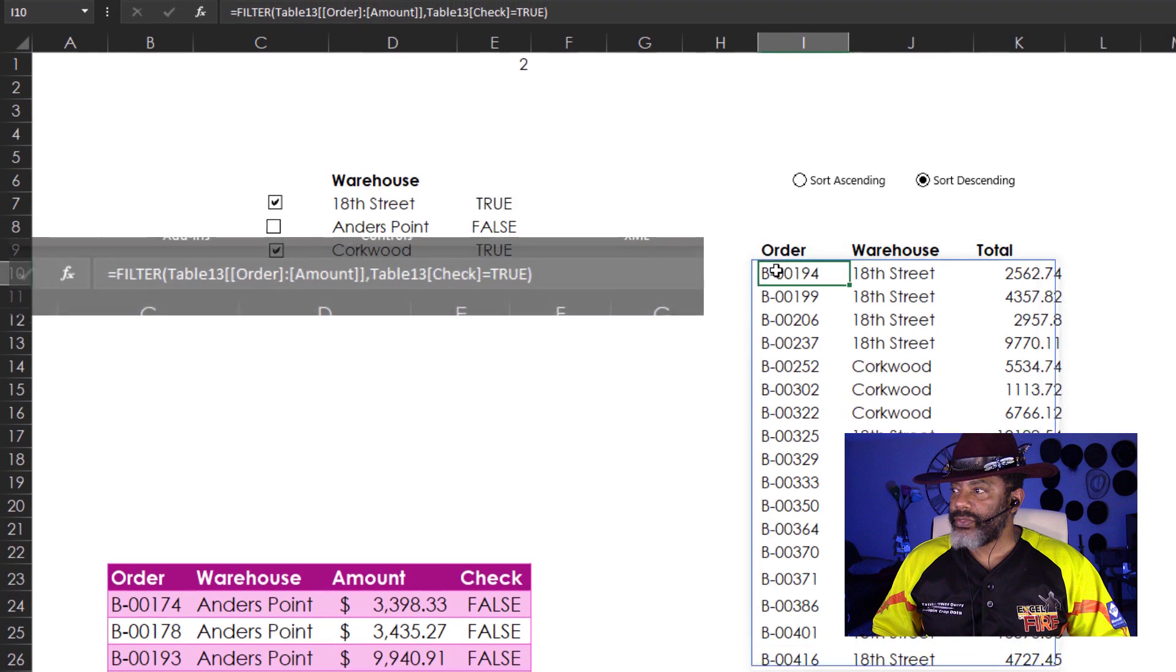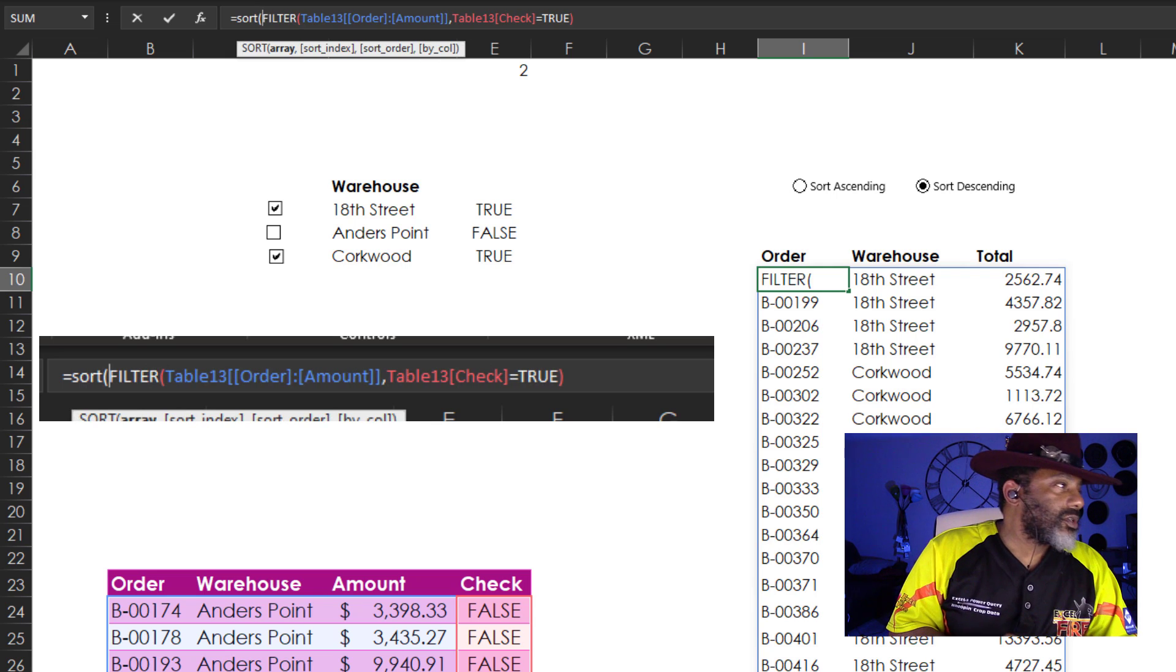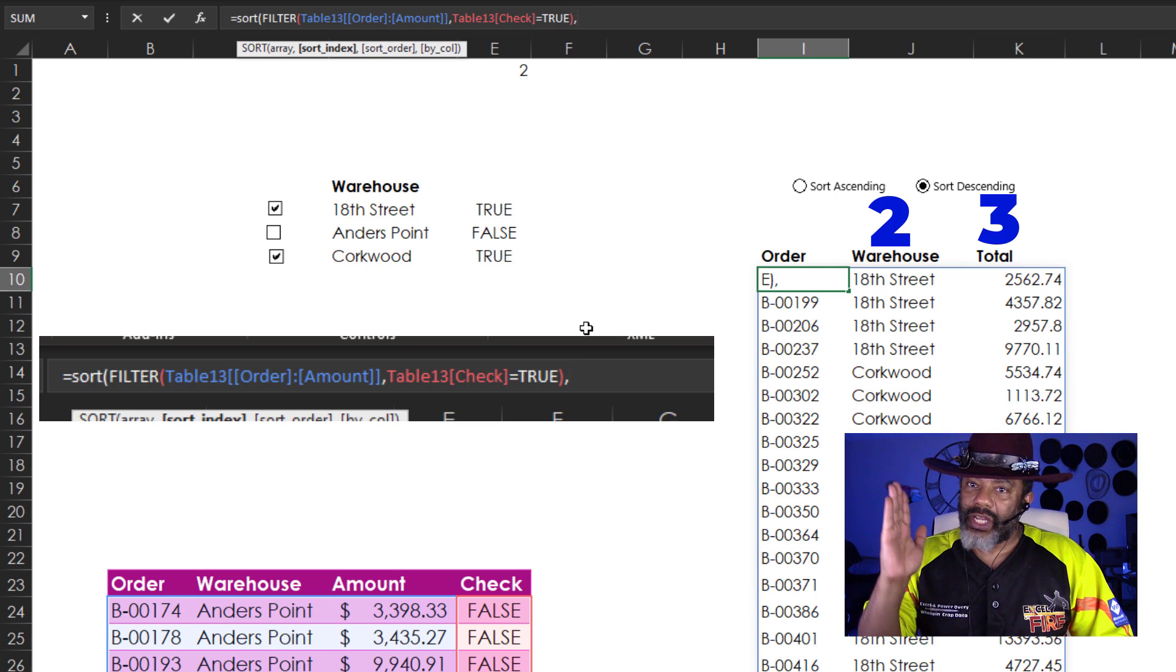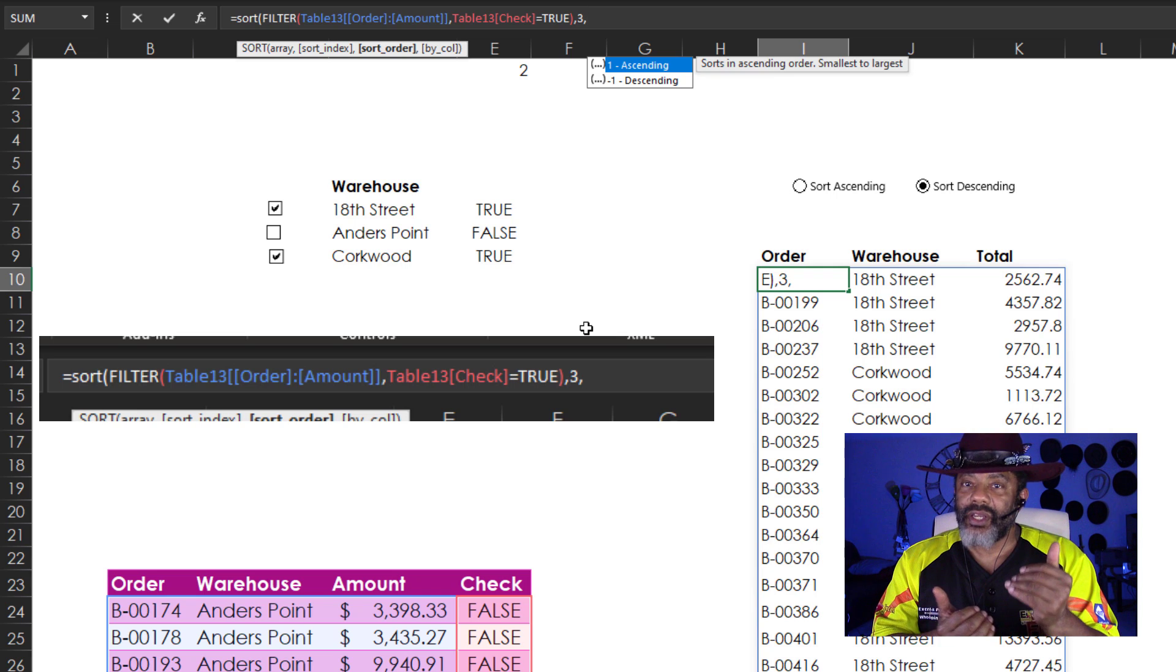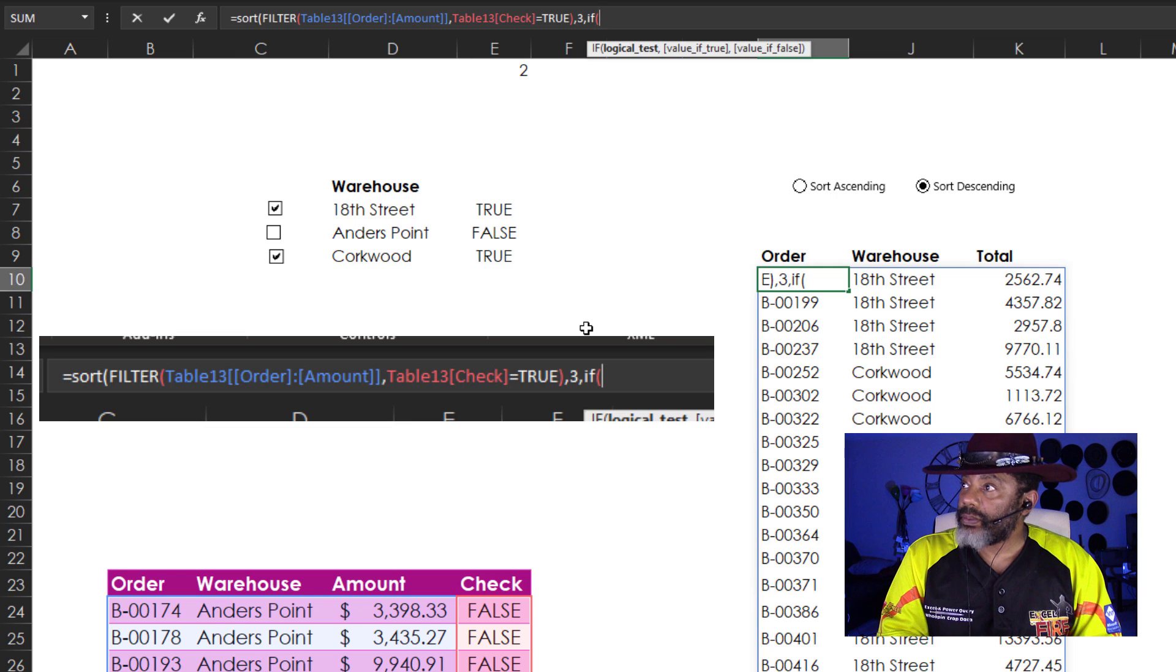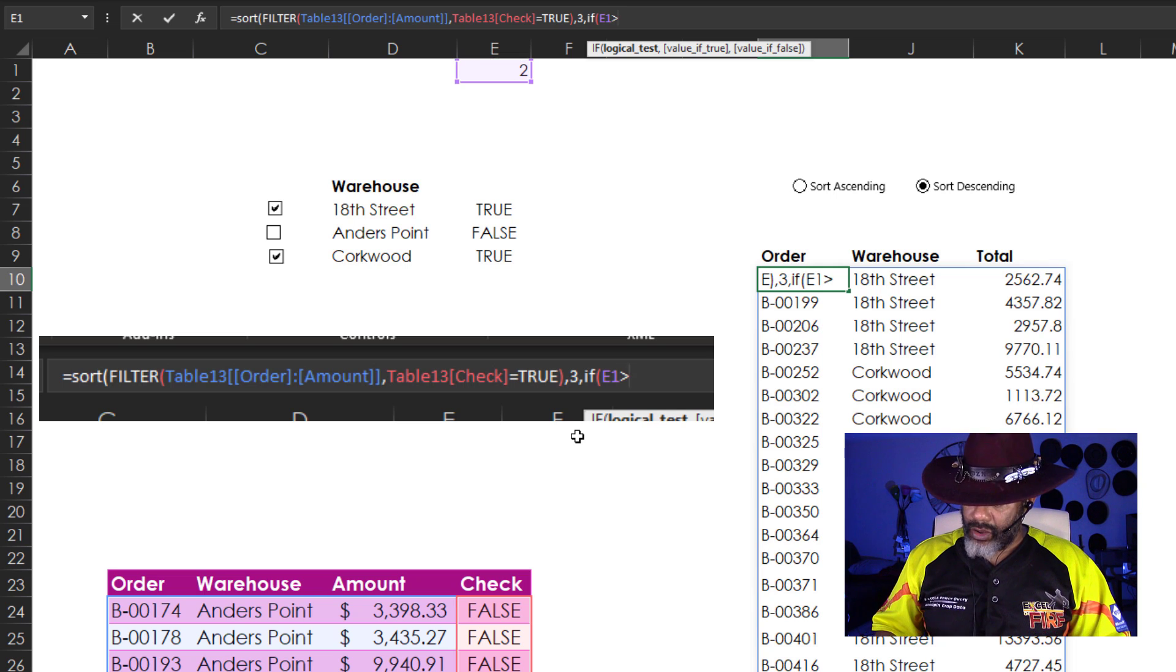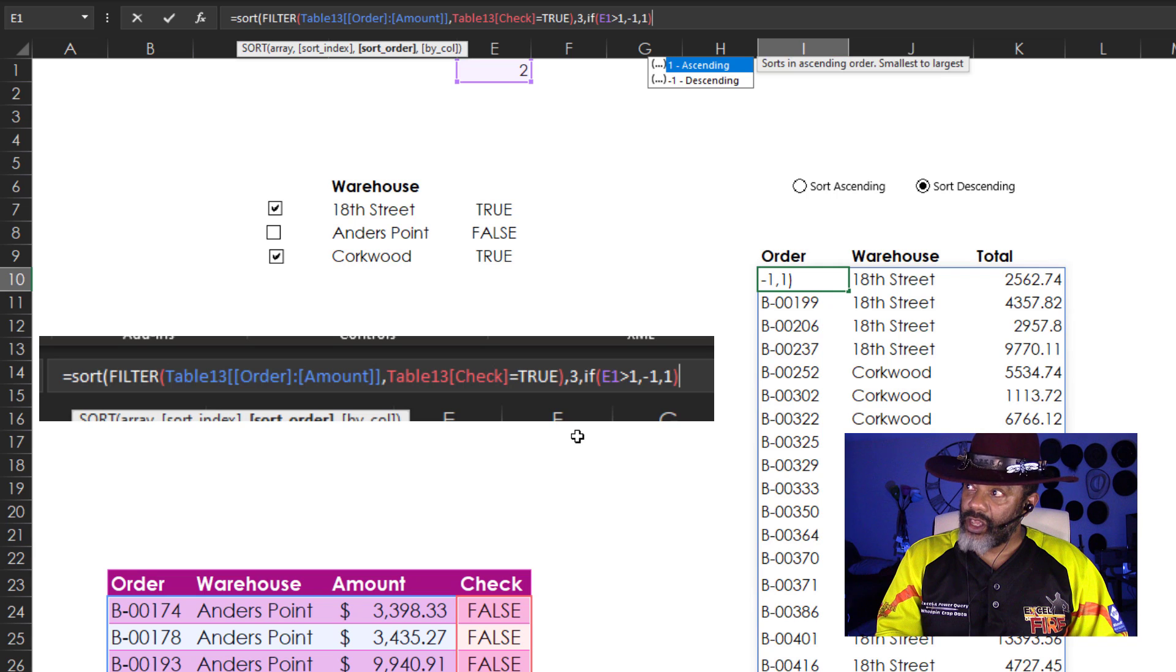I'm going to wrap this in a sort. Sort. Open parentheses. And I'm going to go all the way to the end. Comma. Sort index. I want to sort by the third column. So I'm going to put a 3 here. Comma. Sort order. Ascending or descending. Descending will be a negative 1. Ascending is a 1. Here we go. I'm going to use an if. Open parentheses. If E1 is greater than 1, then negative 1, otherwise 1.